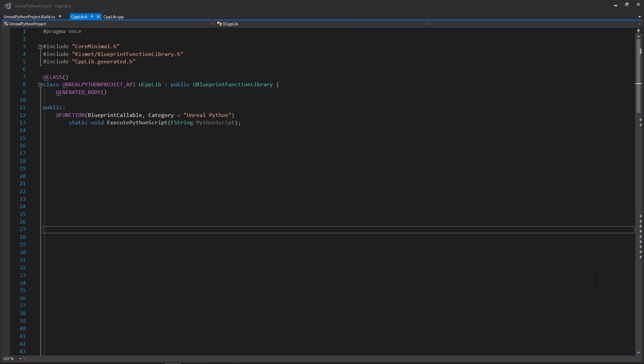Good morning everyone and welcome to this new video! Today I have something really special for you, and it is how to call a Python script using blueprint.